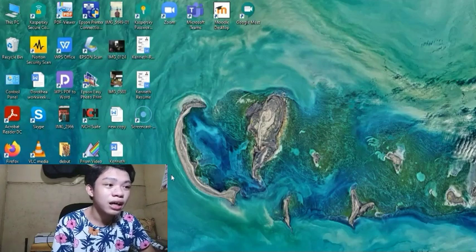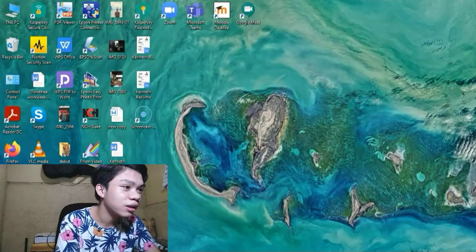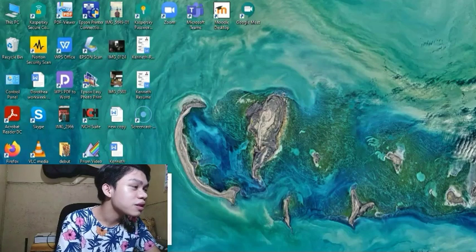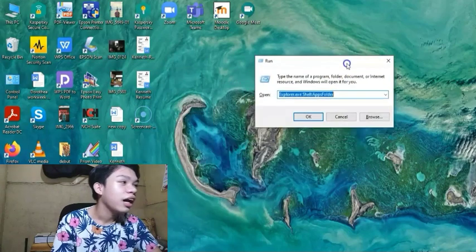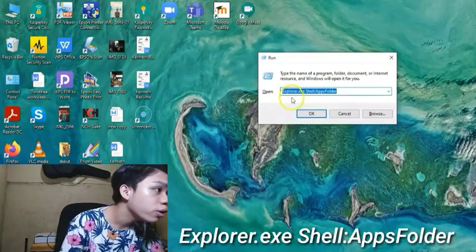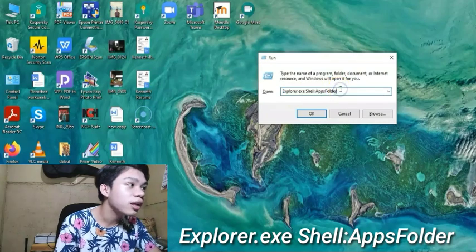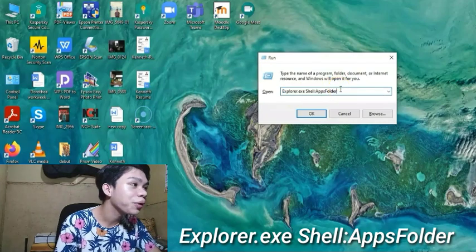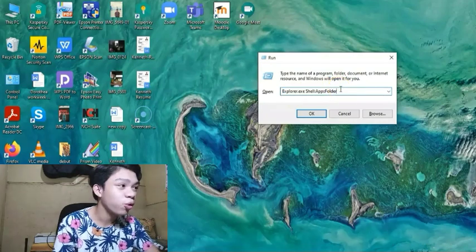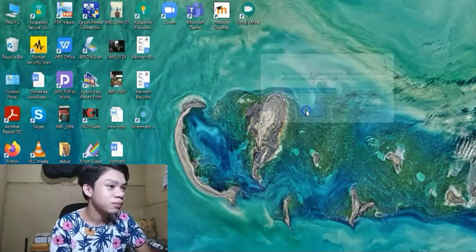Wait lang po guys, baka hindi makita. Tapos guys, i-type lang po natin itong explorer.xe shell colon apps folder. Tapos, i-ok lang po natin.